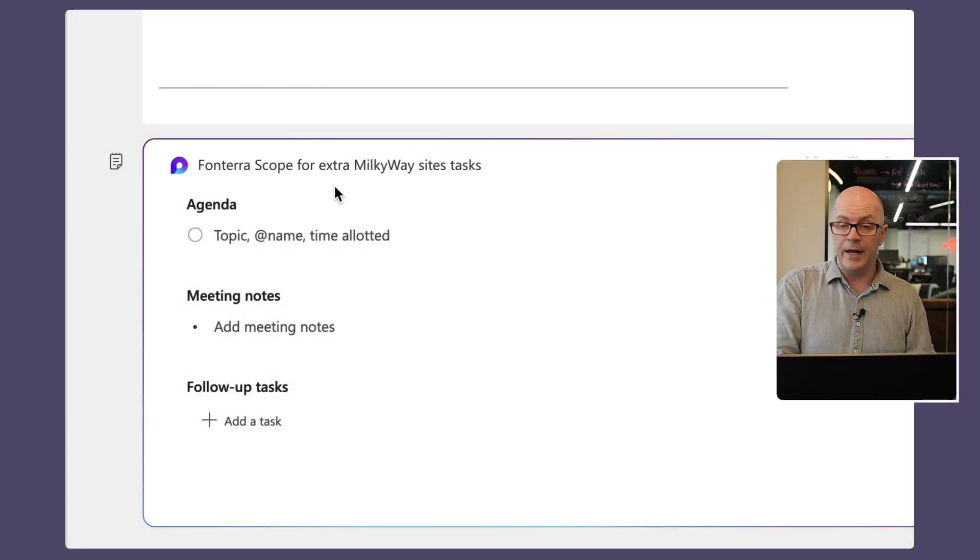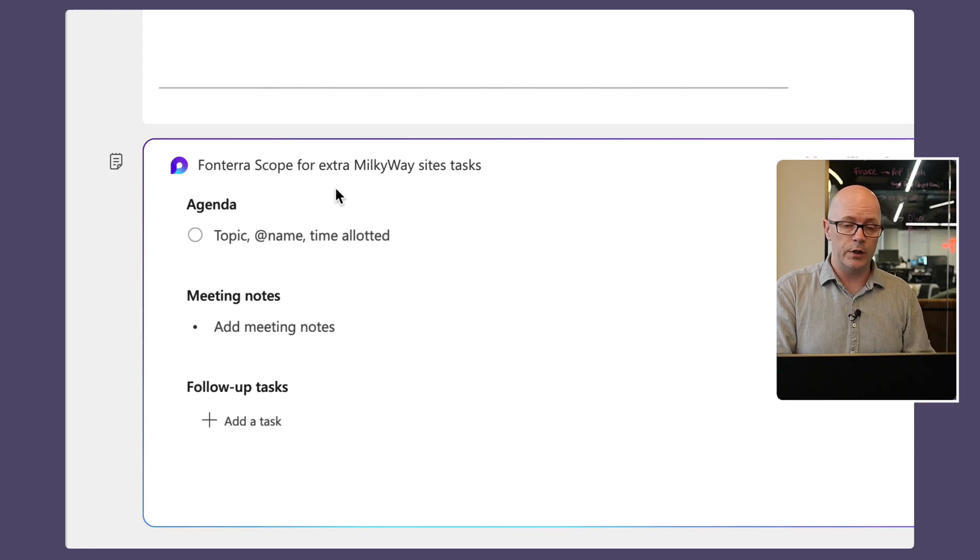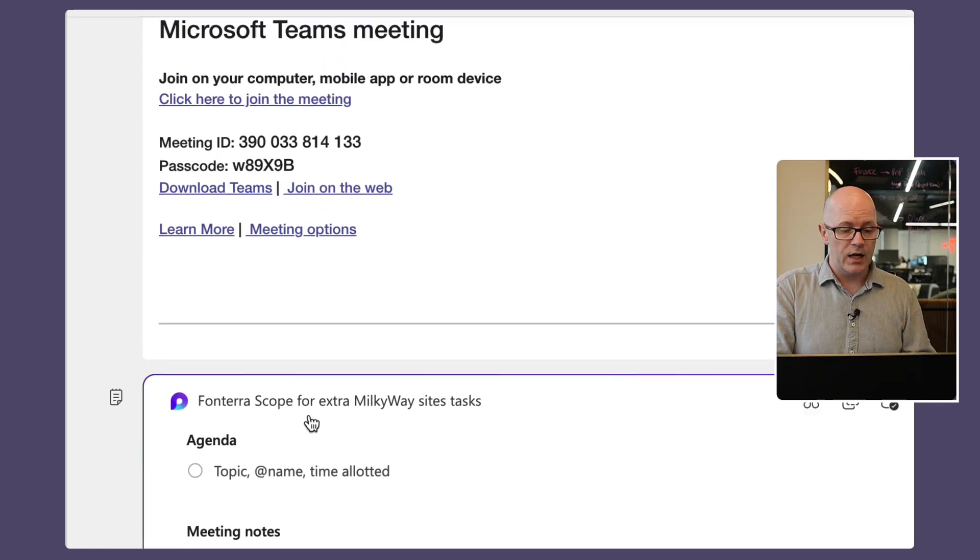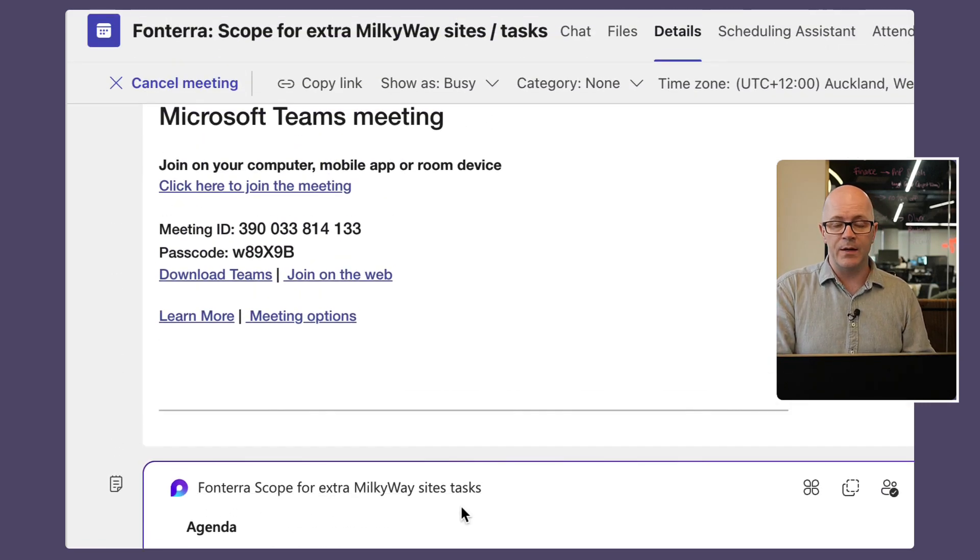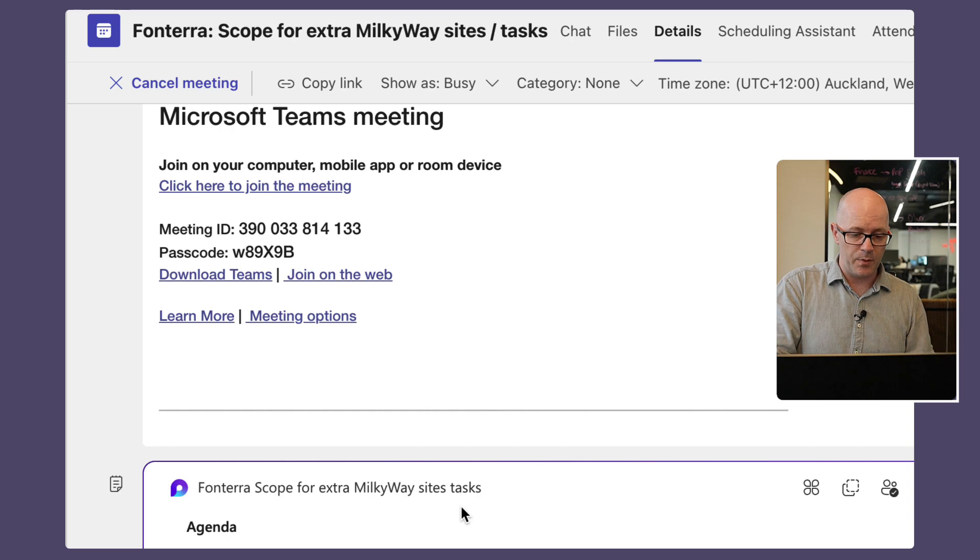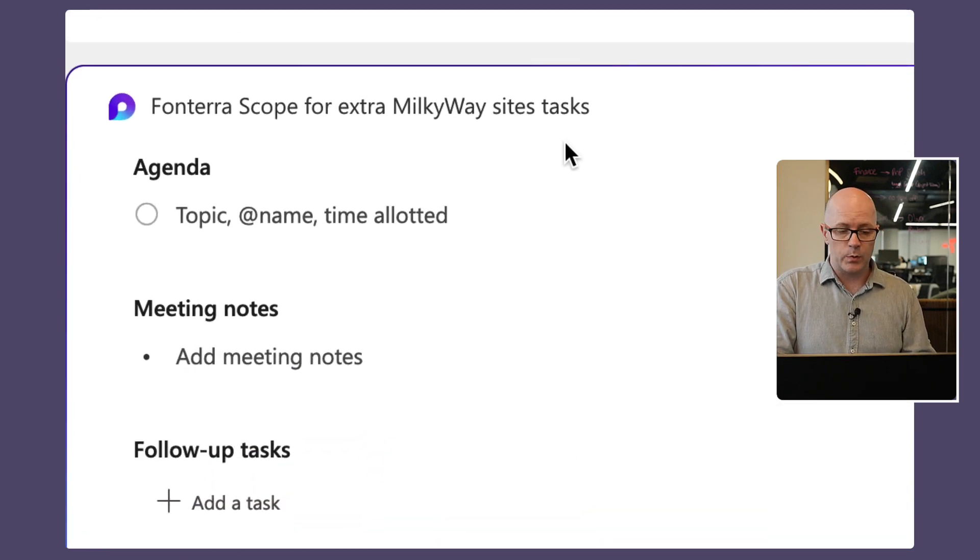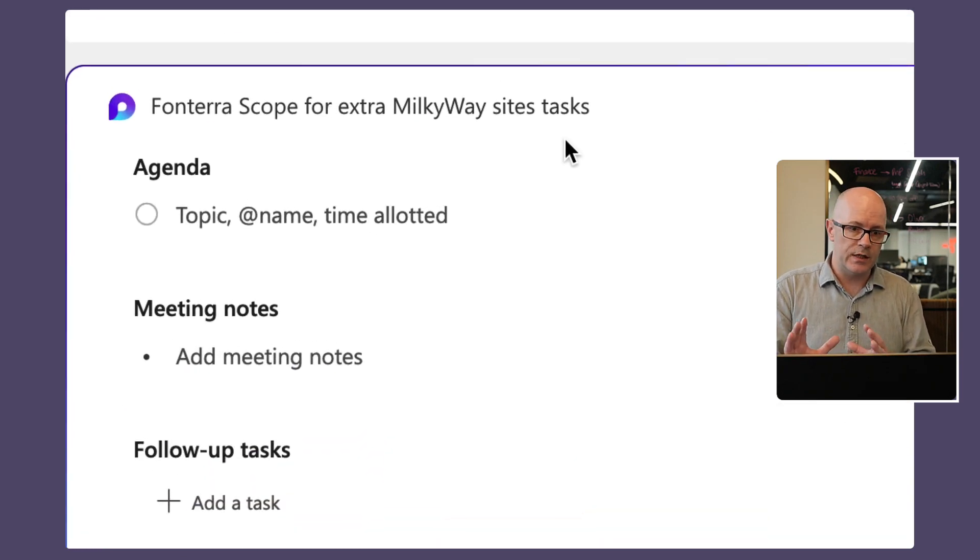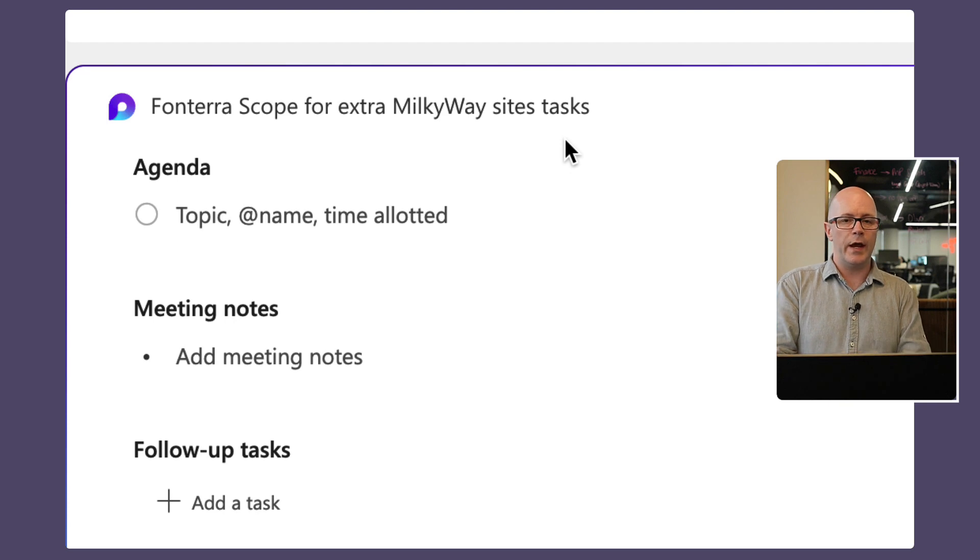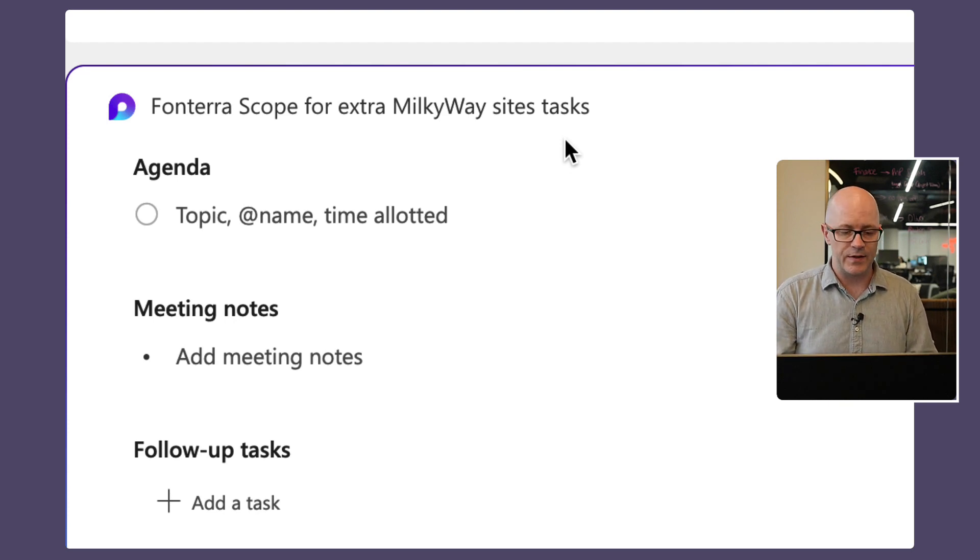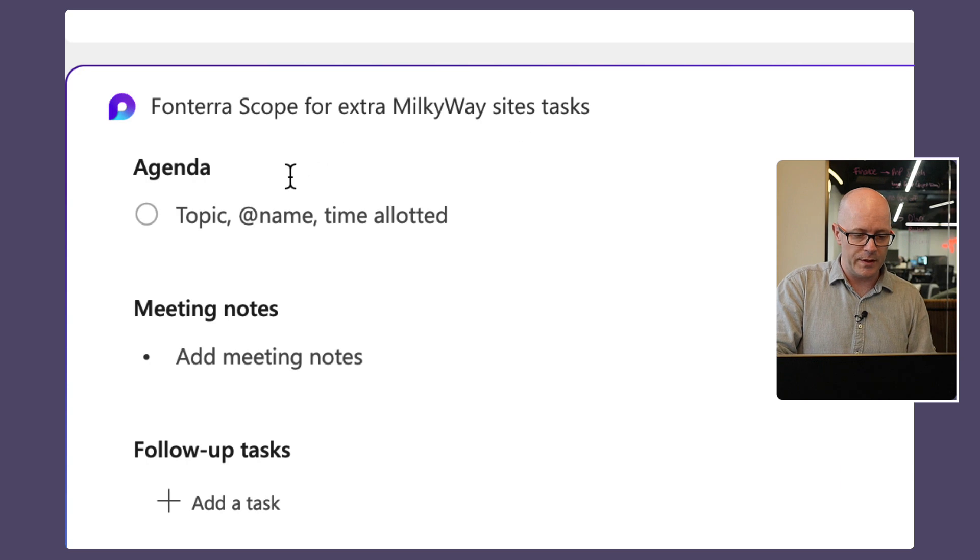It has named the loop file or the loop page after the name of the meeting. Now what can we do with this? Well, it has embedded the loop into the meeting invite and so as this gets sent out again as I send out the update, it's going to be available for meeting attendees.